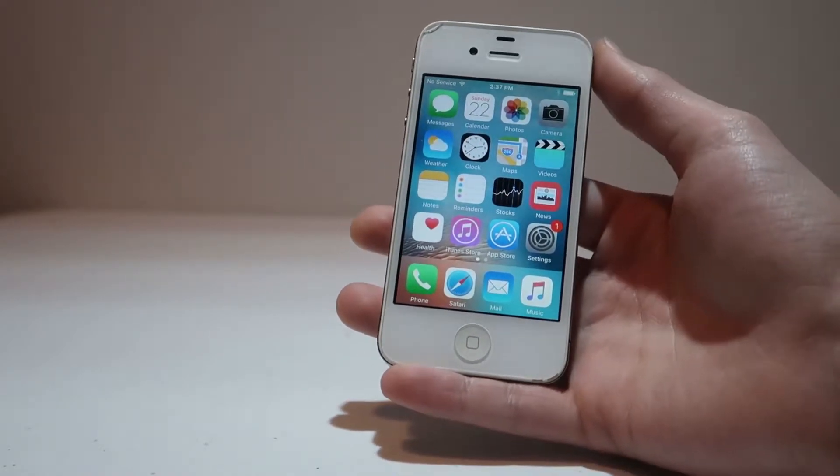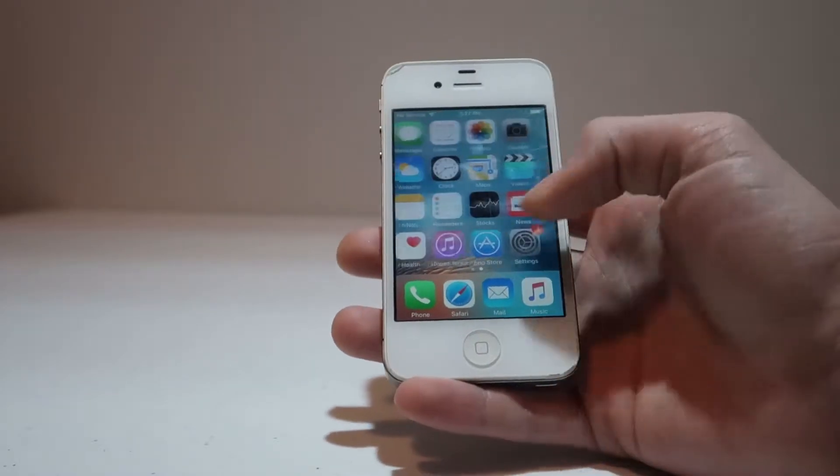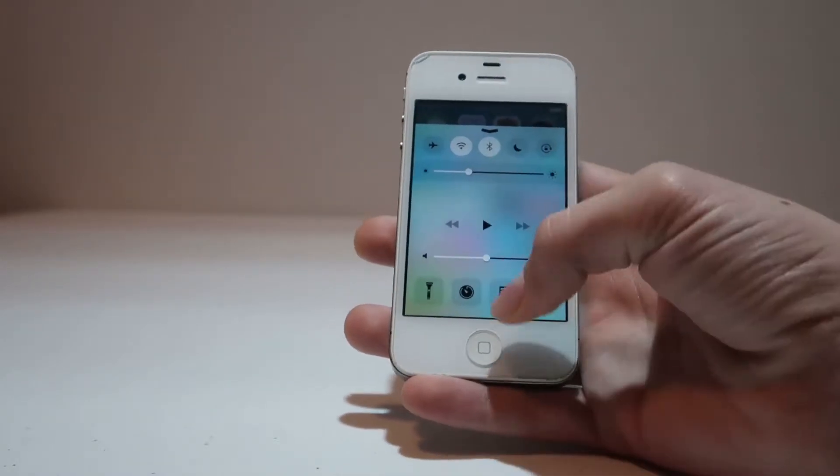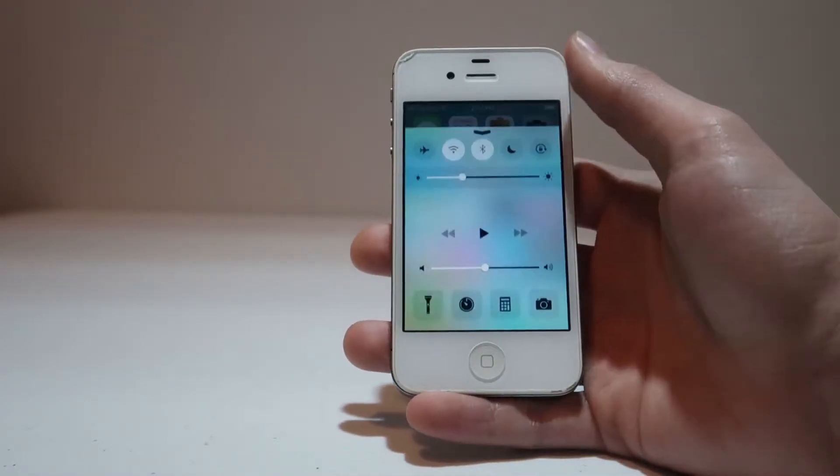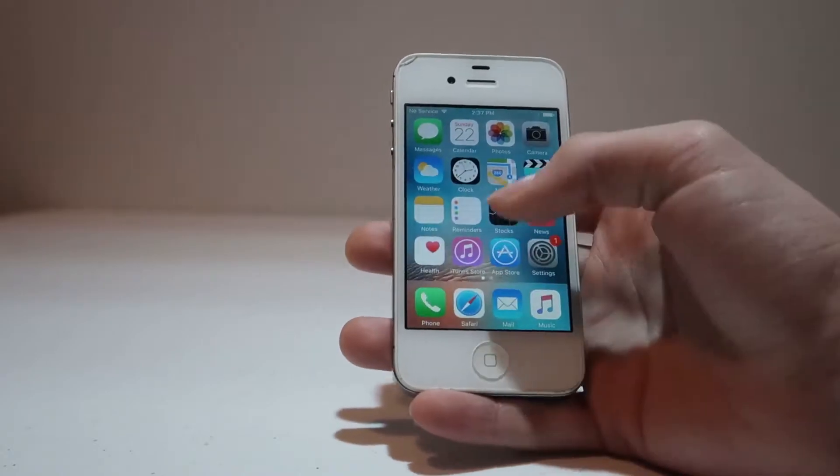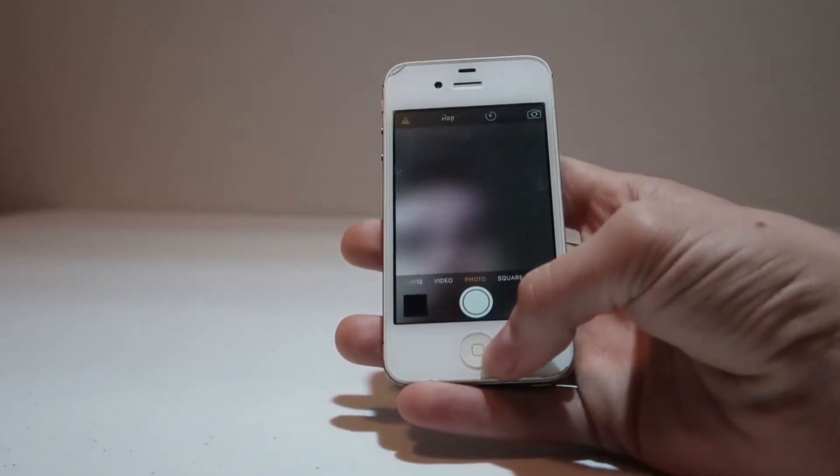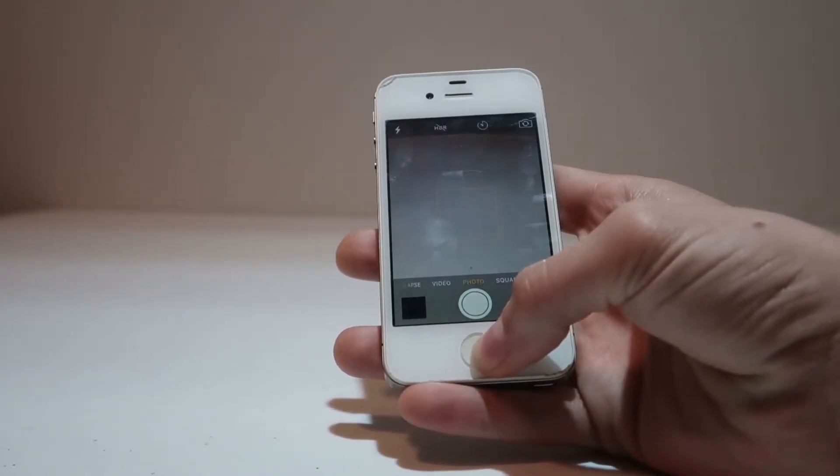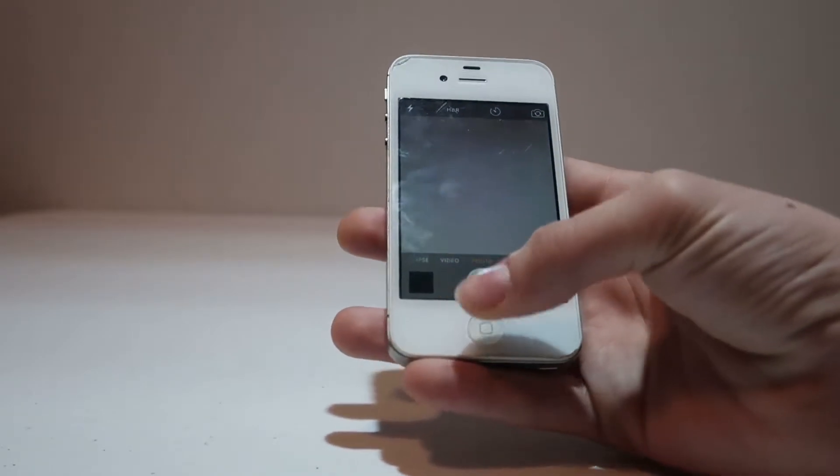iOS 9 is an update that the iPhone 4S never should have got as it made the phone very unstable and laggy. As we can see navigating around the UI is very unpleasant as it's very laggy, UI elements tend to be very slow and overall it's not a good experience.